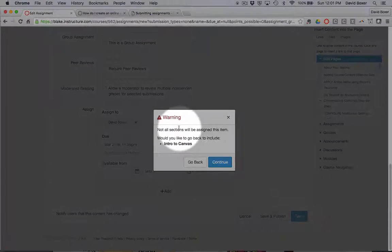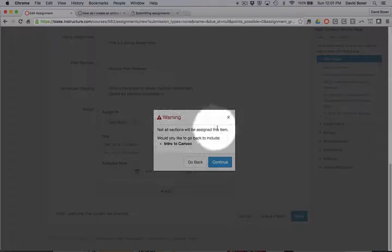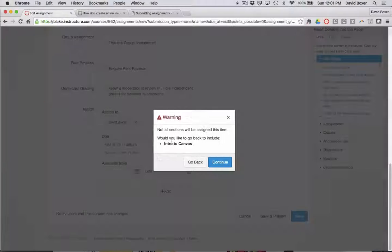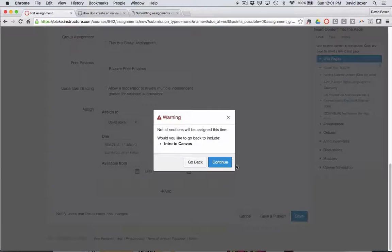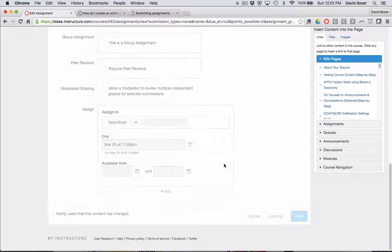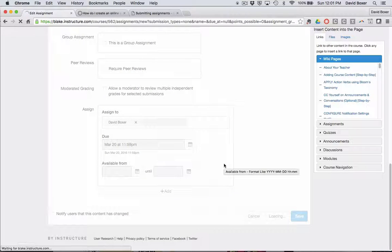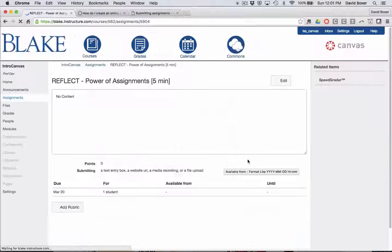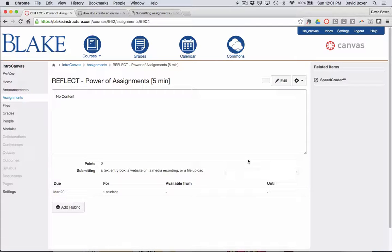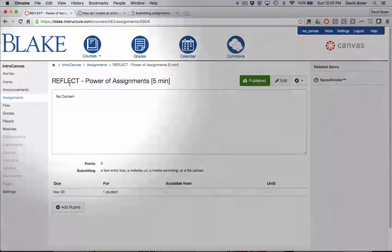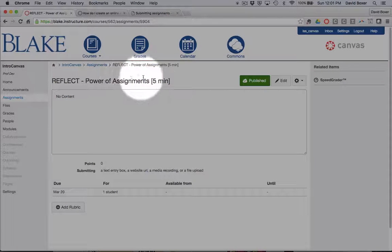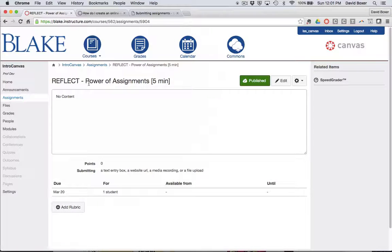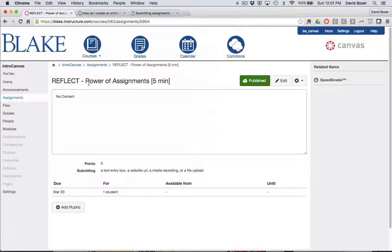This is giving me a warning that because I'm only assigning this to one person, this assignment is not going to all sections of my course, and that's okay. I'm going to click continue. In the next video you'll see what this looks like from the student perspective because we'll have a student submit the assignment.